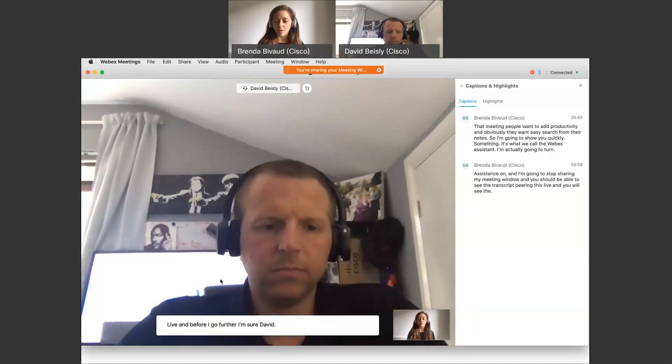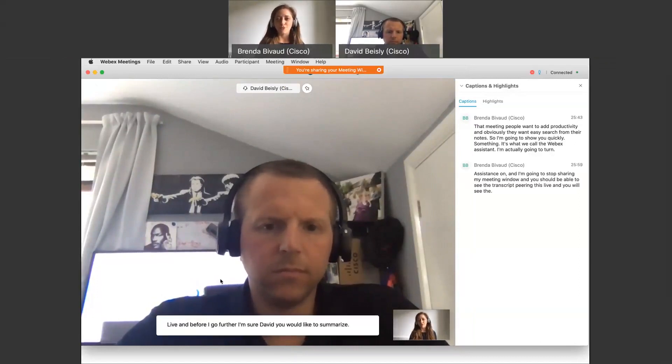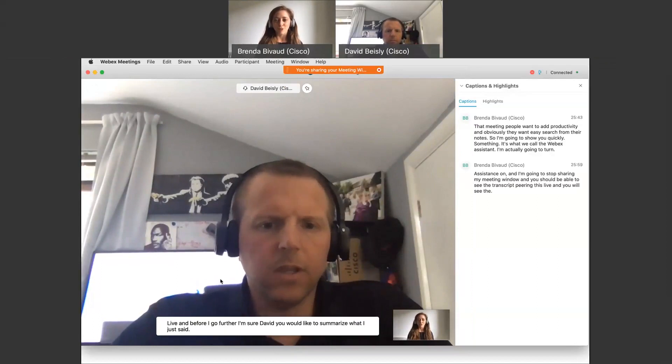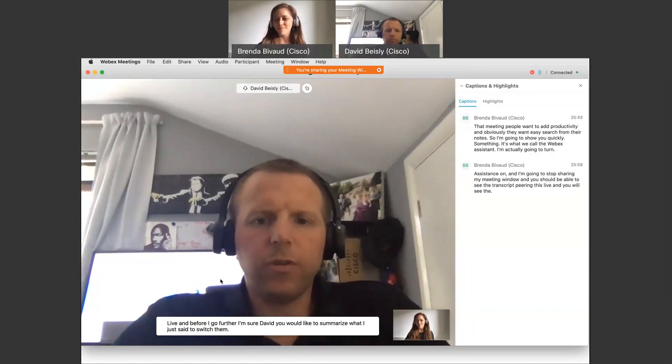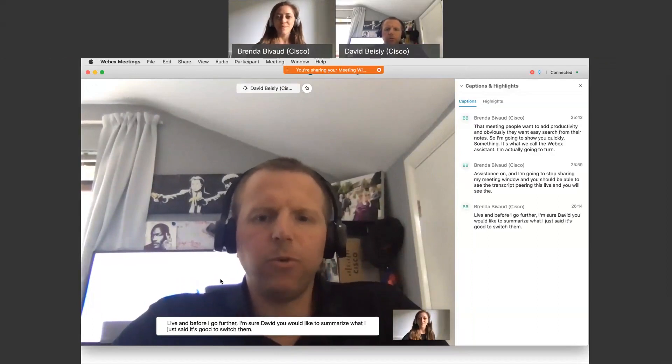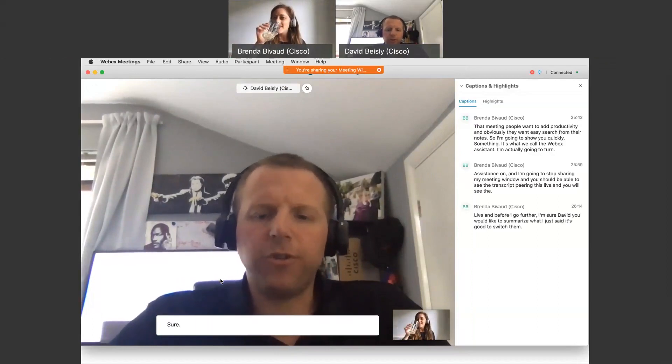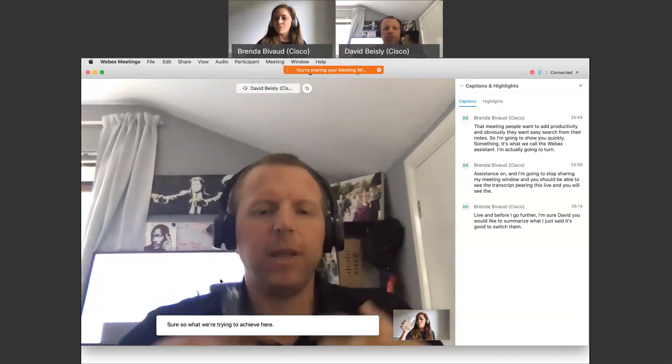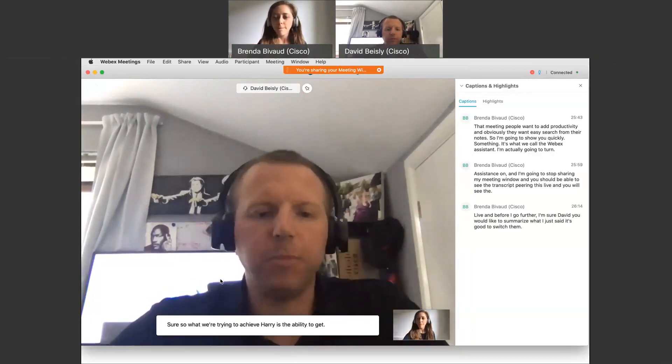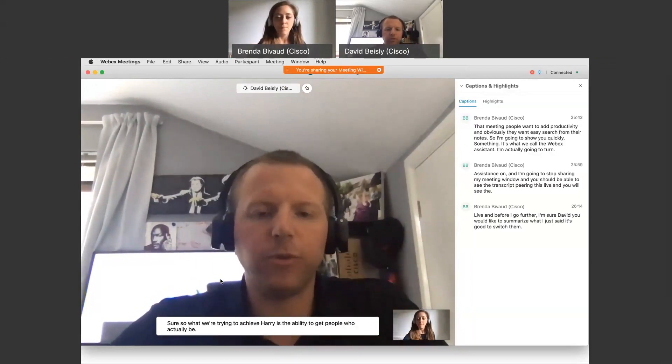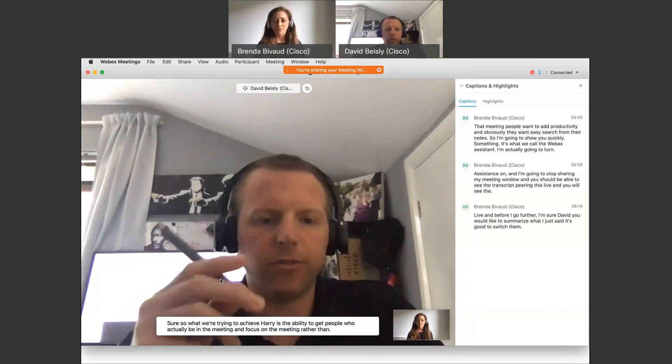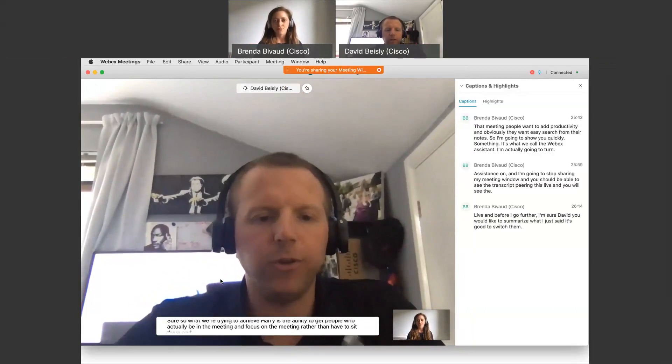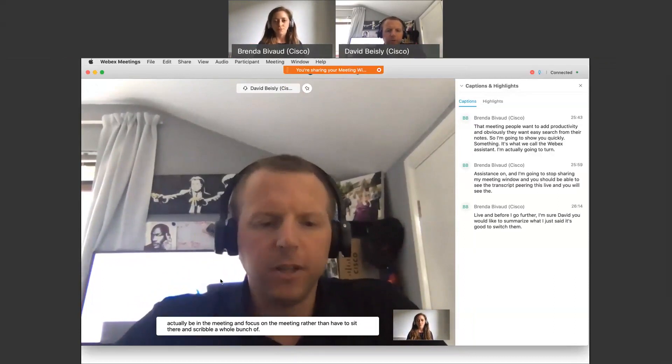Before I go further, I'm sure David you would like to summarize what I just said. Sure, so what we're trying to achieve here is the ability to let people actually be in the meeting and focus on the meeting rather than have to sit there and scribble a whole bunch of notes with a pen.